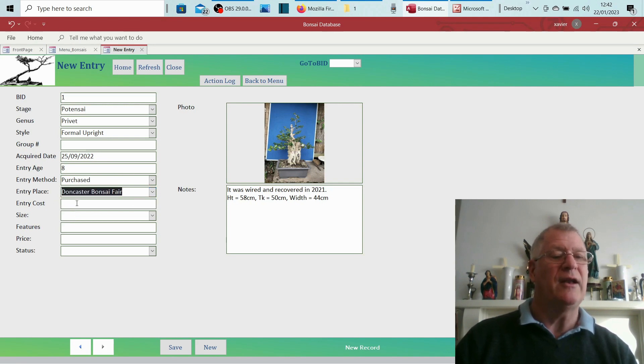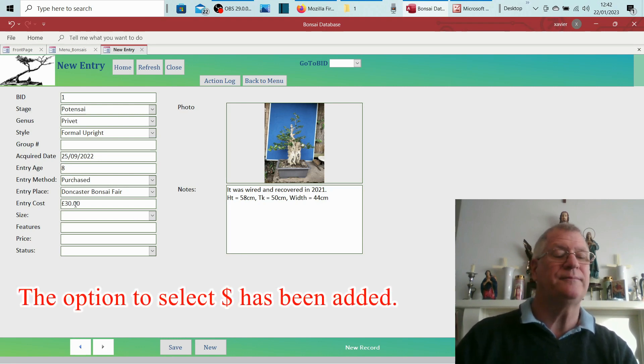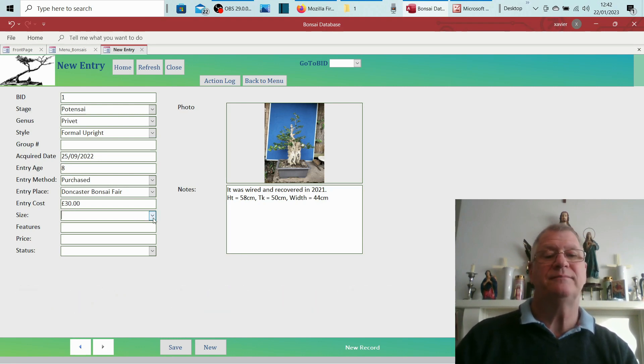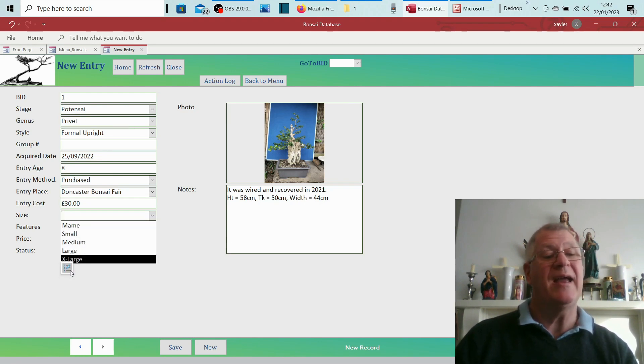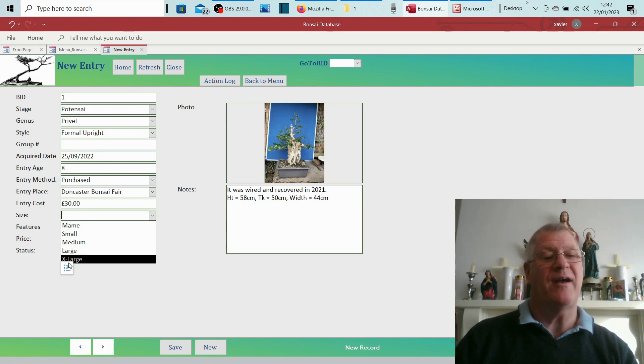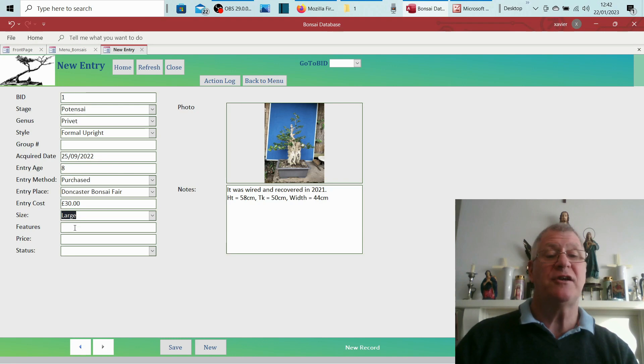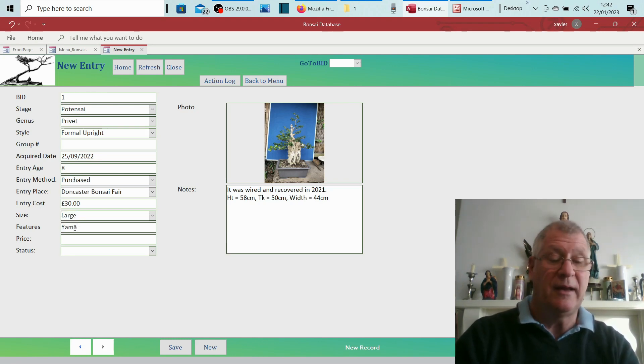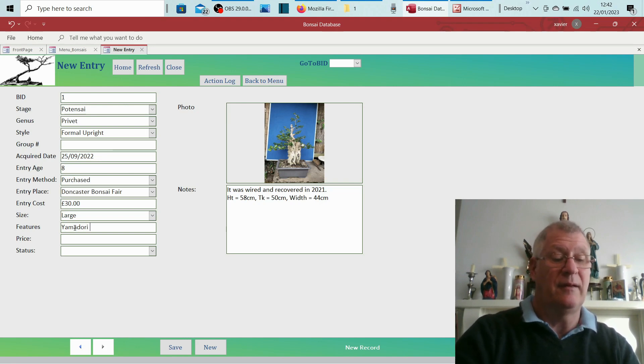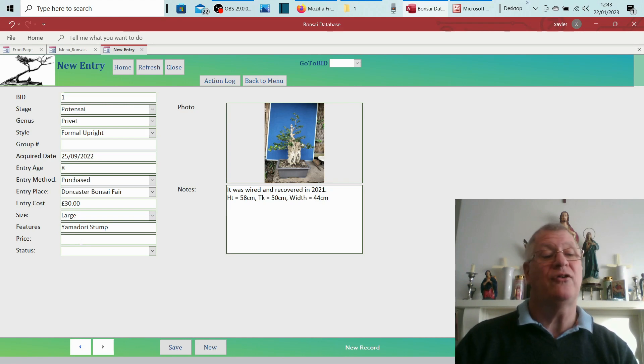Entry cost: well, I know that I was charged 30 pounds for that. The size: I'm going to call that large. I've got mame, small, medium, large, and again, if you've got your own idea of how you want to do the size, you click the edit list items and you can change as you see fit. The features: this is the place where I would say it's Yamadori stump.